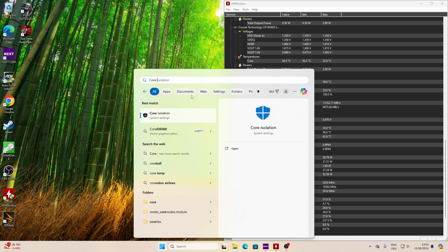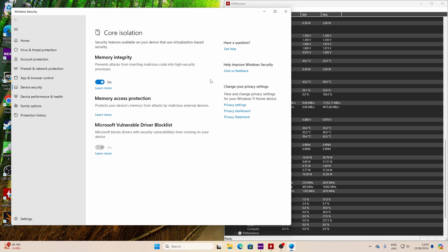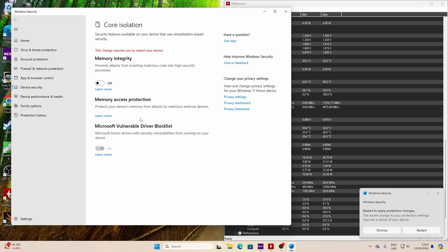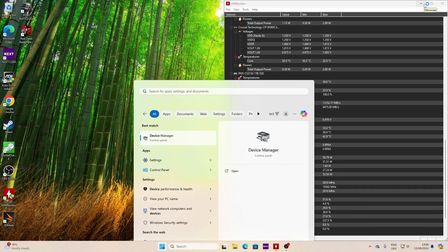Now another thing you want to do is to search for core isolation in Windows and then turn off memory integrity. Now this is a security thing. So you might not want to do this, but if you want to make the maximum speed out of this drive, that is one setting that is worth changing, because in Windows that can actually slow down your speeds.